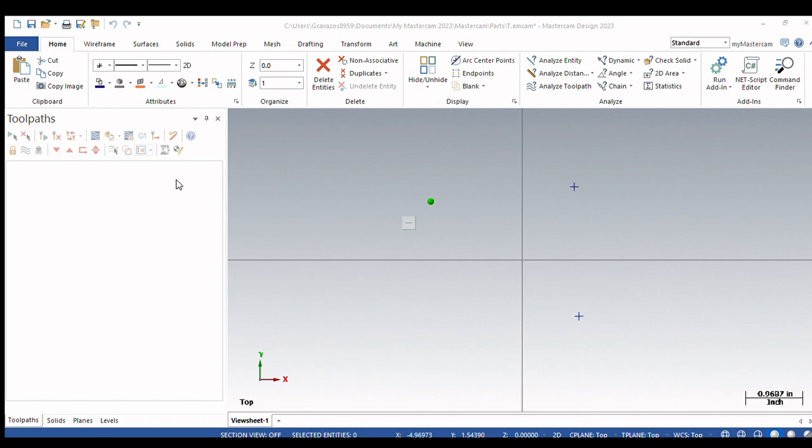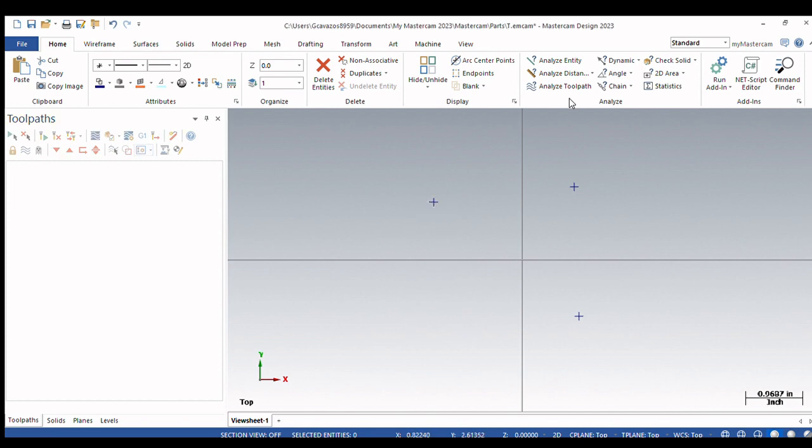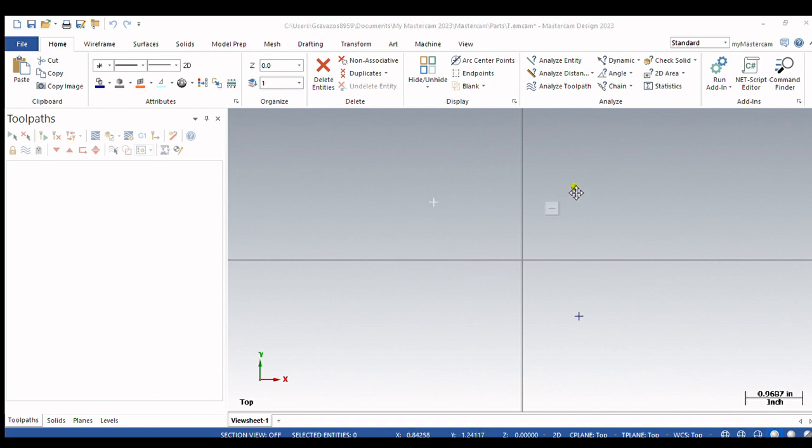So if we want that position at X minus 1.5 and Y one inch, and we push OK, that position now moves. We analyze it again, you'll see it's at that location. And we could do that with any of these points in the screen.